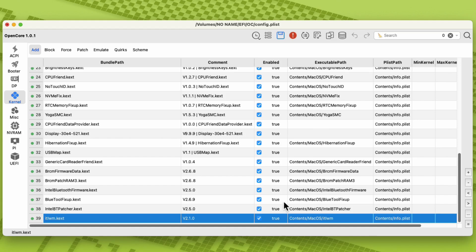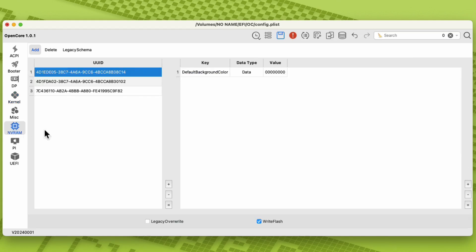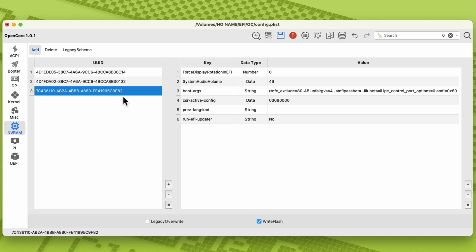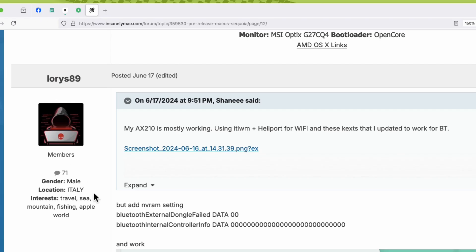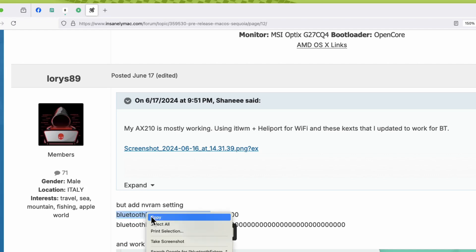Now let's click the NVRAM section. Click the third item of the UUID. Click the plus button on the far right. We will now add two entries on this part. Credits to Lories89 for this info.